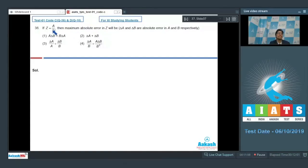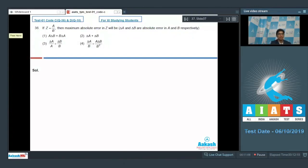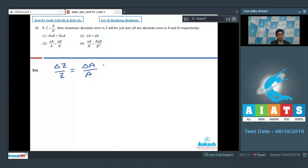Question 36 says that if z is equal to a by b, then the maximum absolute error in z will be, where delta a and delta b are absolute errors in a and b respectively. We can write that delta z by z is equal to delta a by a plus delta b by b, using the concept that when two physical quantities are multiplied or divided, their fractional errors are added.